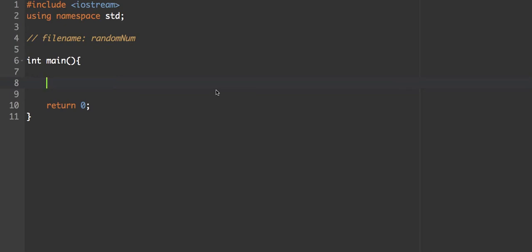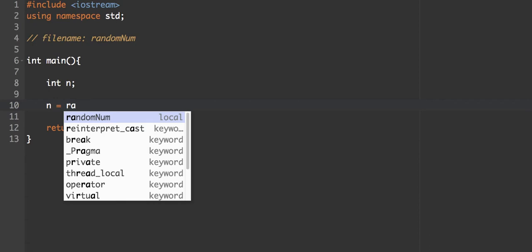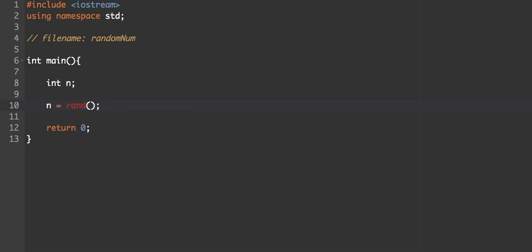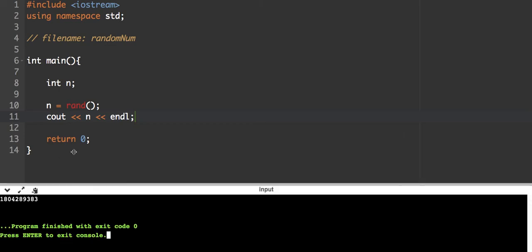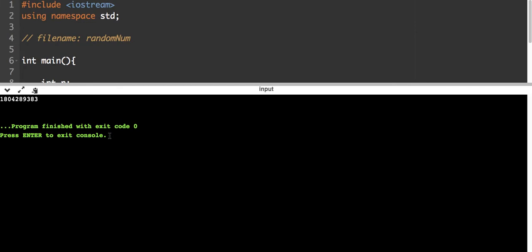In your program called random_num, we're going to start with an integer n. We're going to make n become equal to a random number. This is how it works: n is going to be a random number — we use rand() with open and close parentheses to activate the random number function. Then we output with cout n and endl to see what we're getting. Run your program and we'll see what the random number function gives us — I just got the number 1804289383.